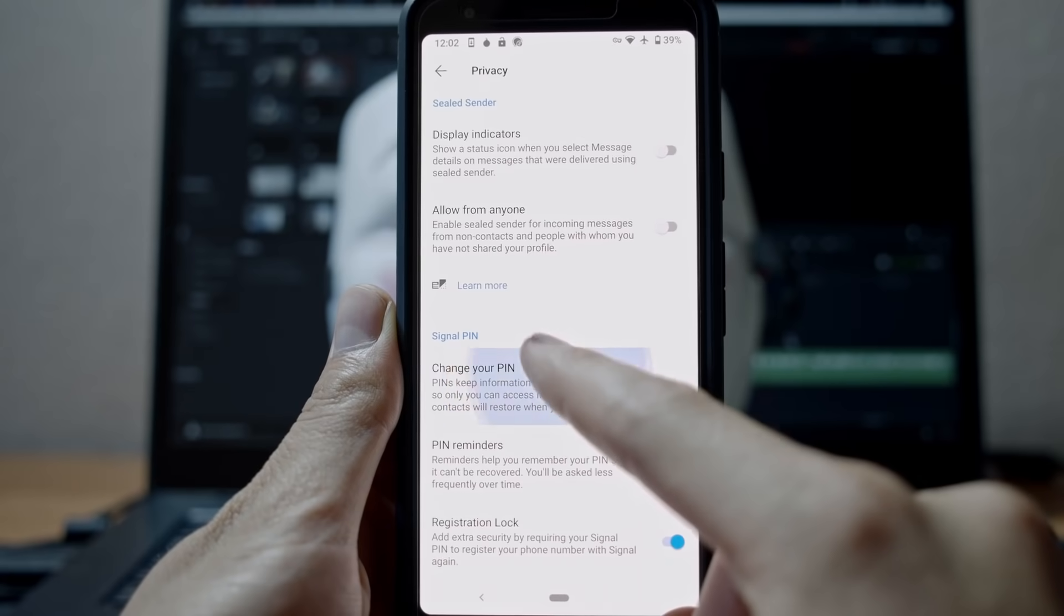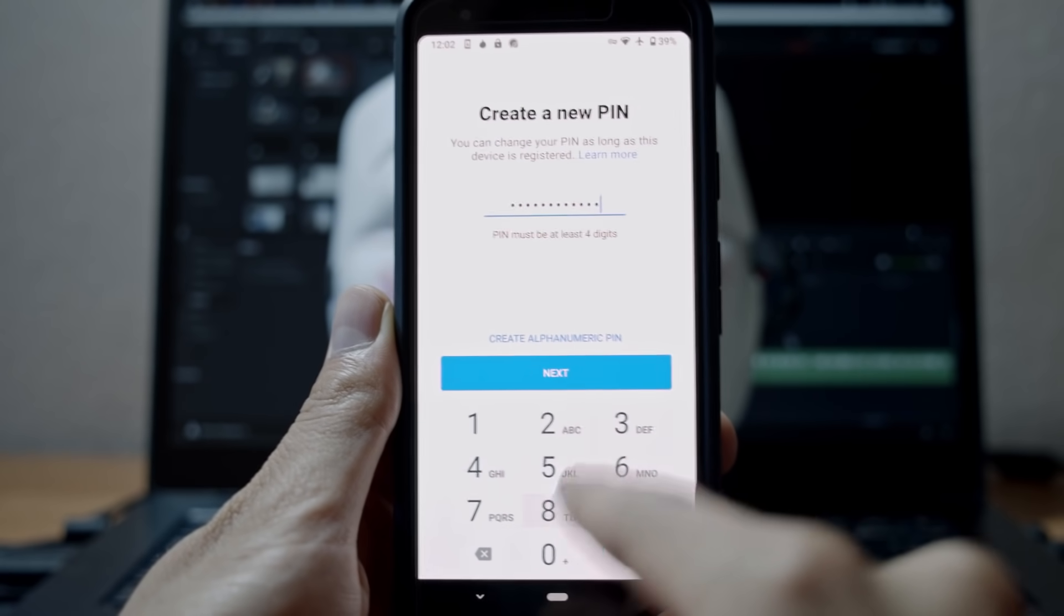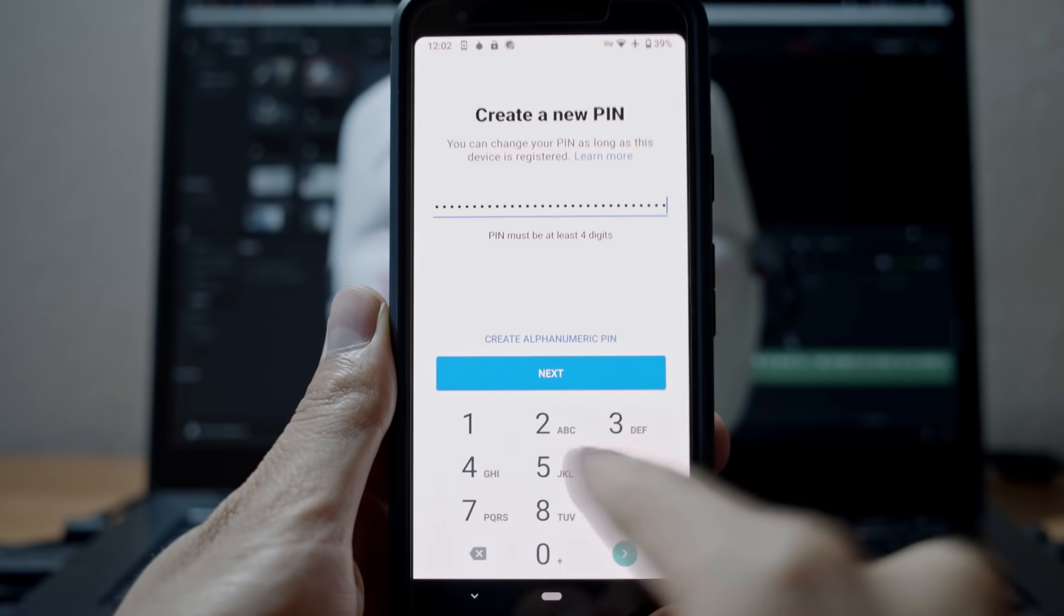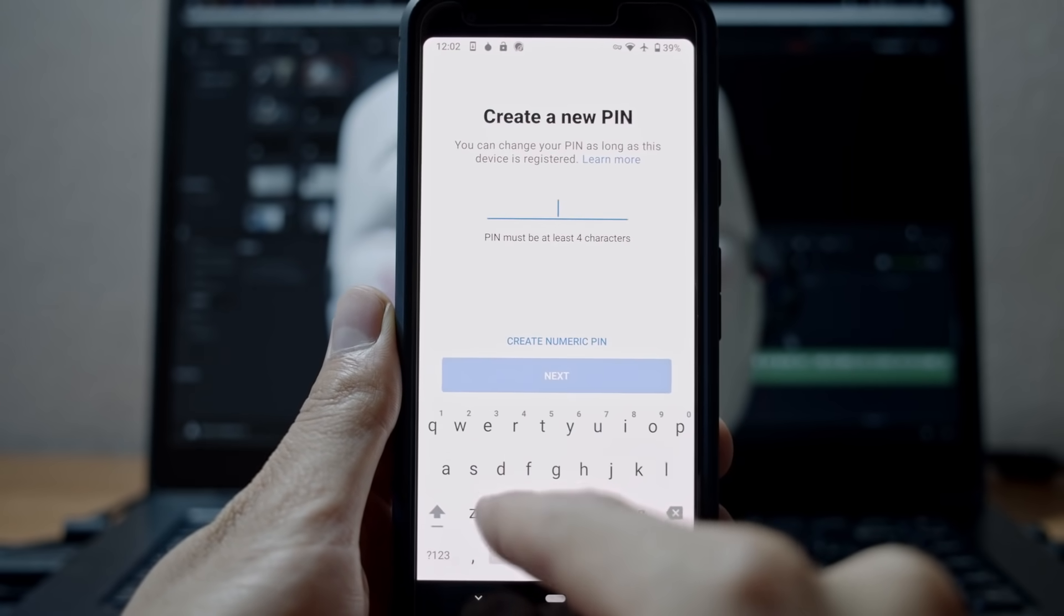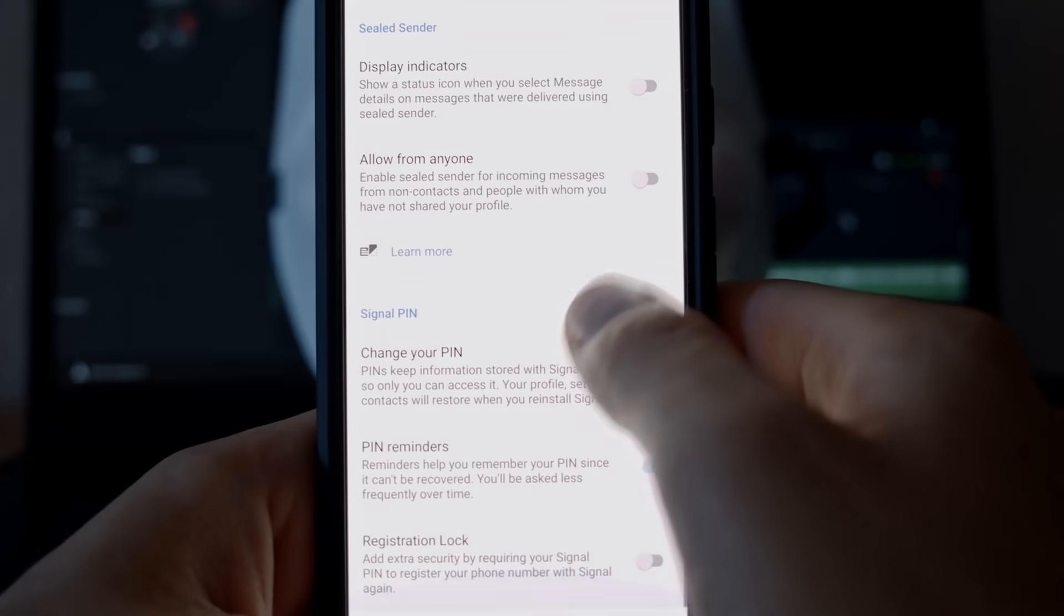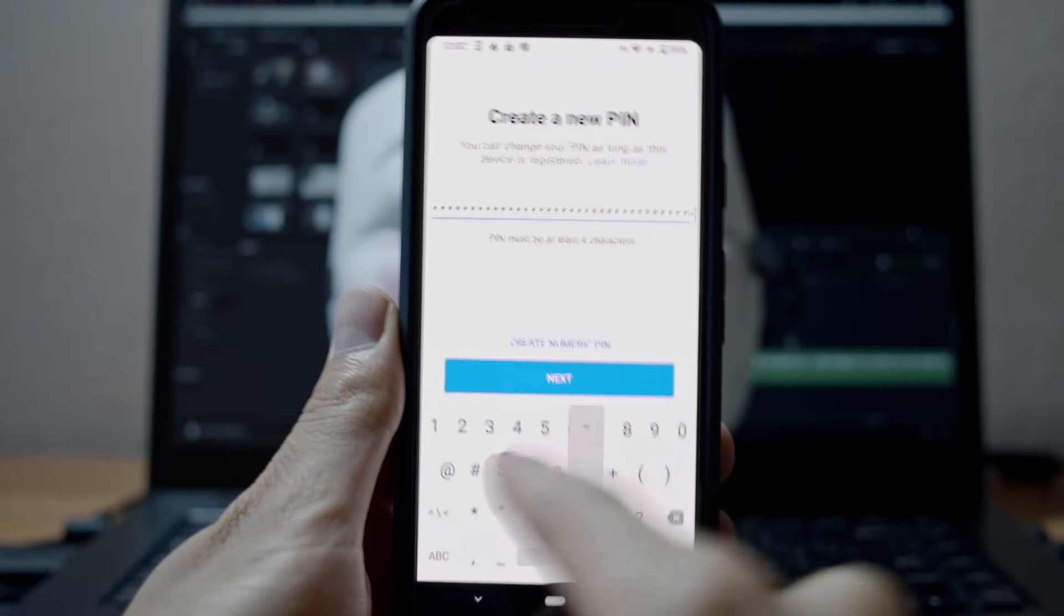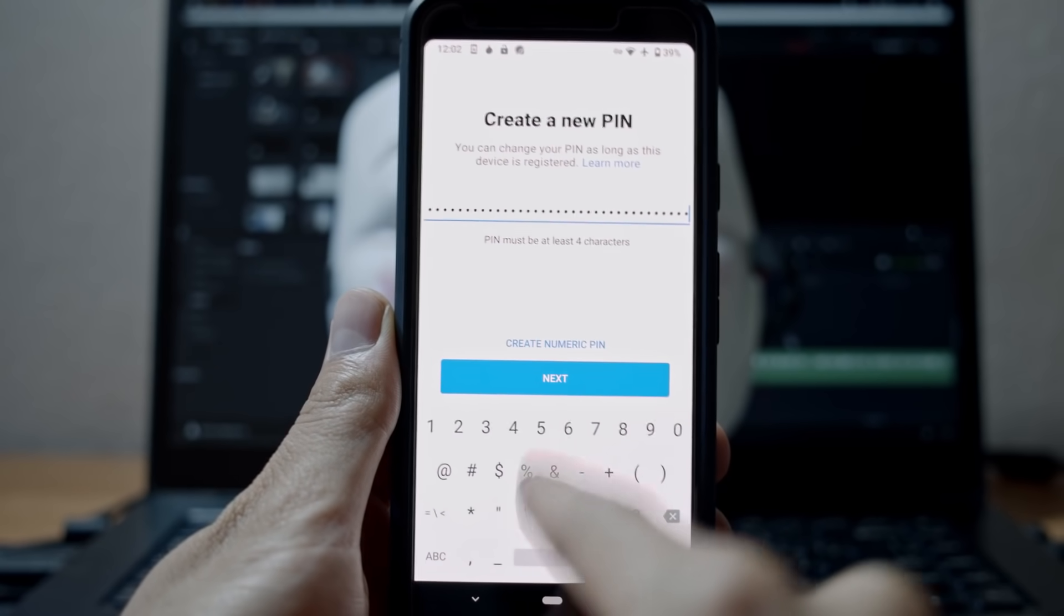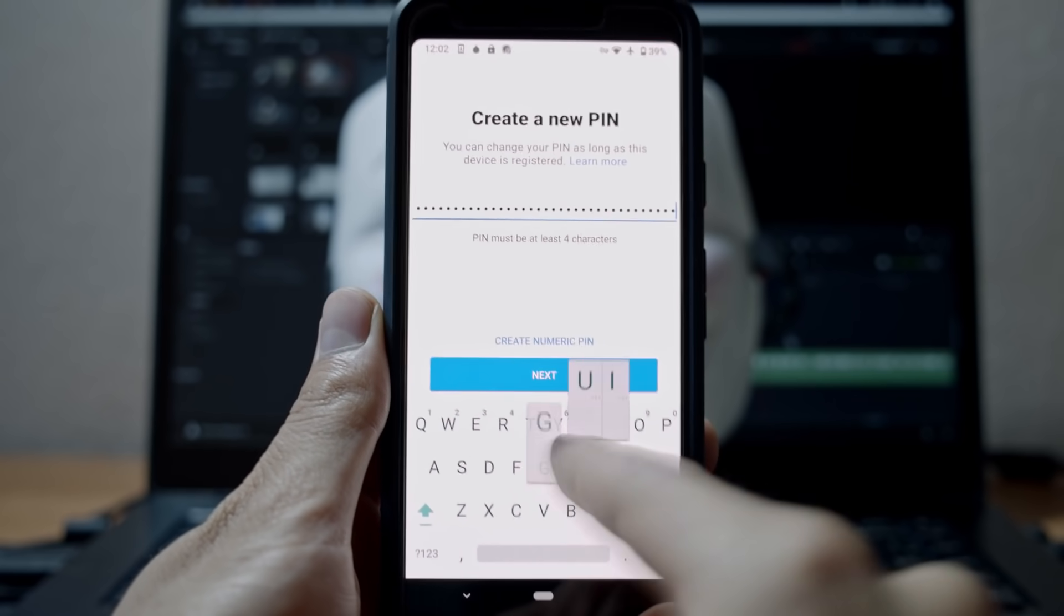When it comes to your PIN code, you can either choose a digit-only PIN or a proper alphanumeric passcode. There is no cap on how long this PIN can be, so take advantage of creating a strong and memorable passphrase. Signal will automatically remind you to verify your PIN, but if this becomes too annoying, you can just turn it off. Just make sure you remember your PIN in case you'll want to register your account on a new install and keep all your contacts and settings.